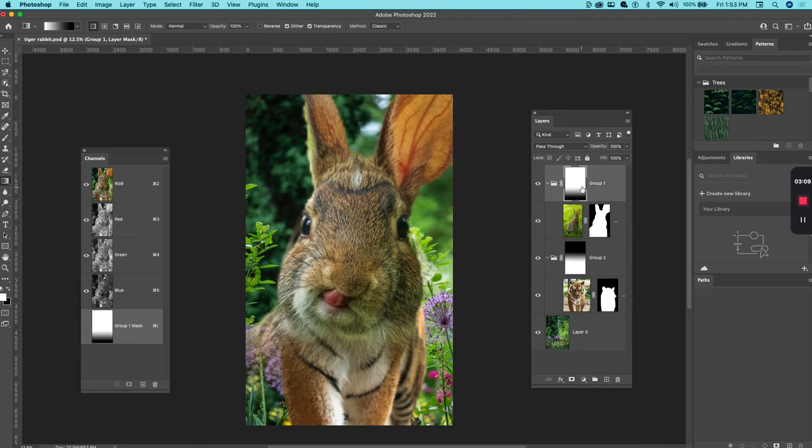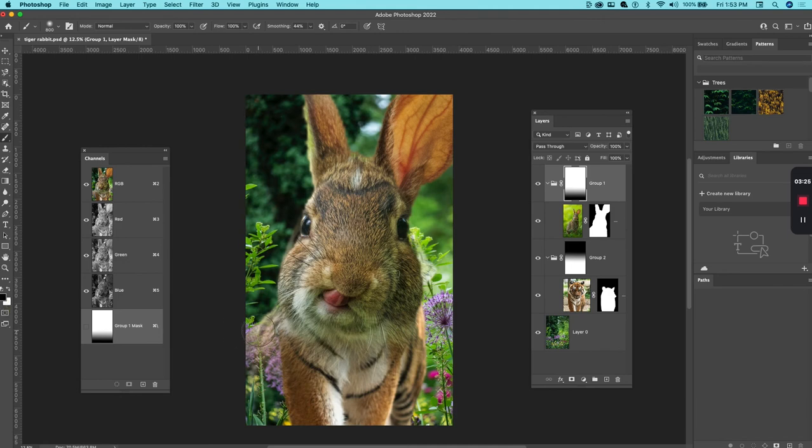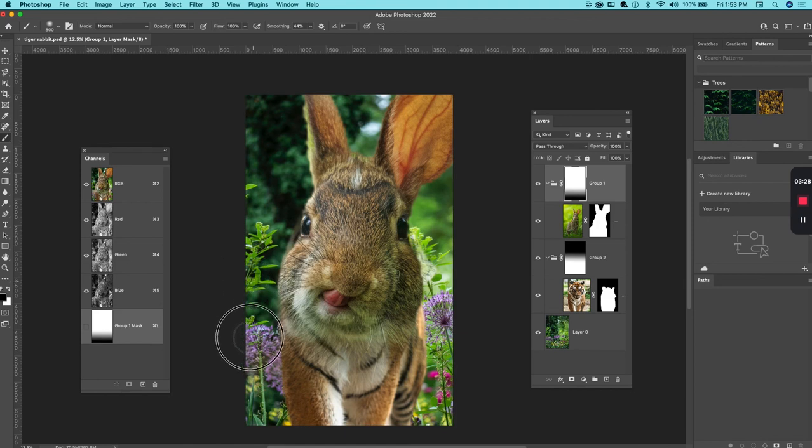What you might have to do is then go into one of these masks and with a brush—hit B for brush—and maybe clean it up a little bit. So I will swap the foreground white with the background black by hitting X and then paint out a little bit more.